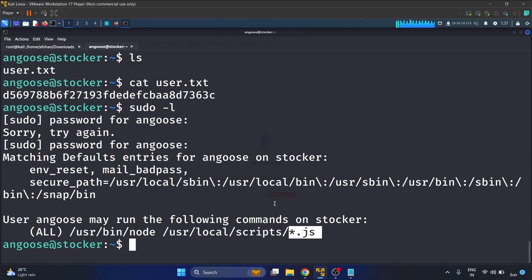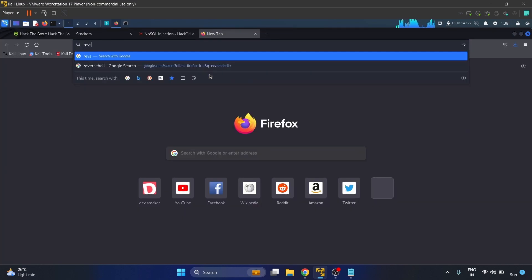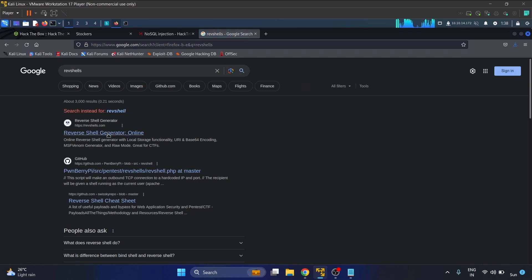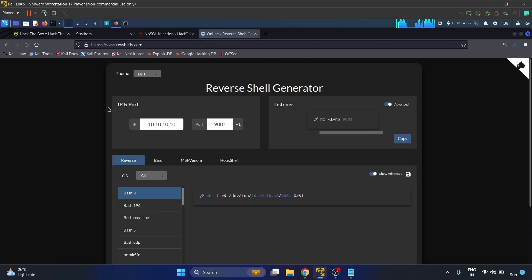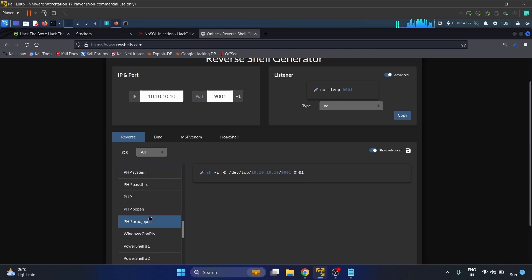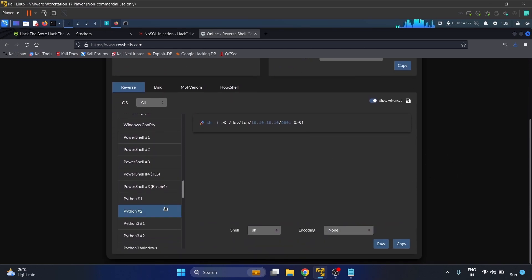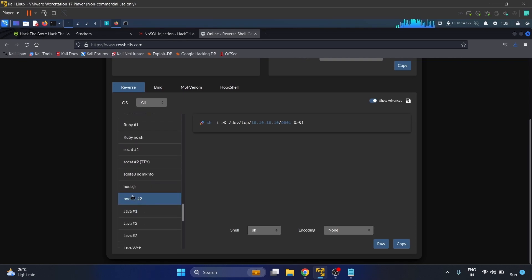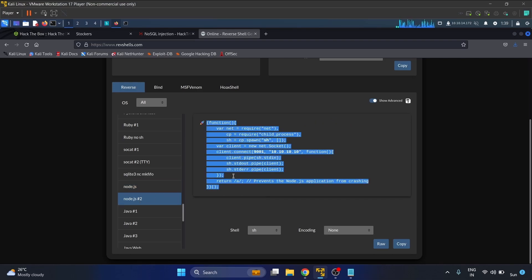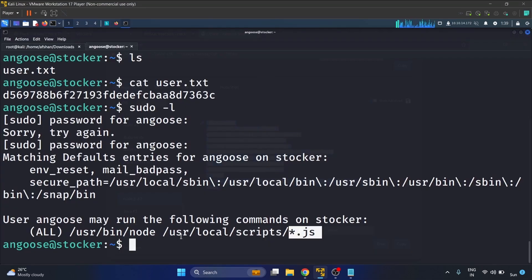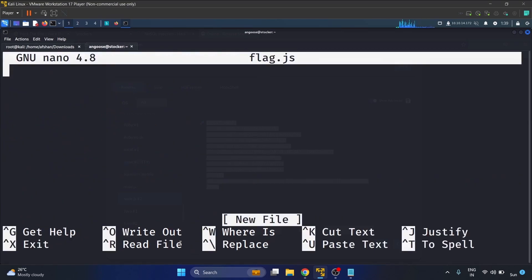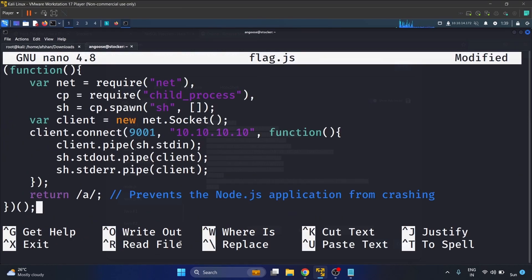Let's write the reverse shell. Go to reverse shell generator online. Our application is Node.js, so we'll scroll down to Node.js child process. Let's copy it and create a file - nano flag.js. Paste it.